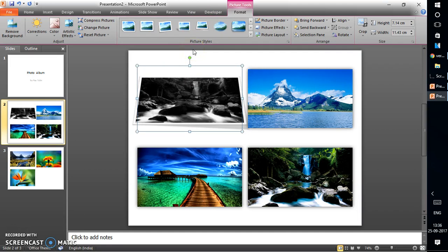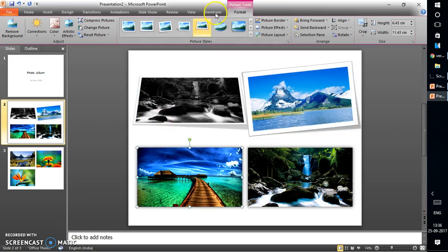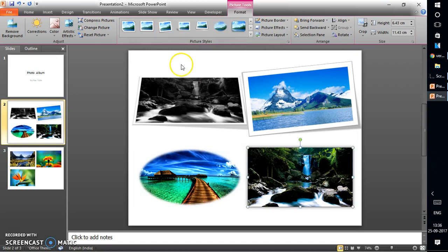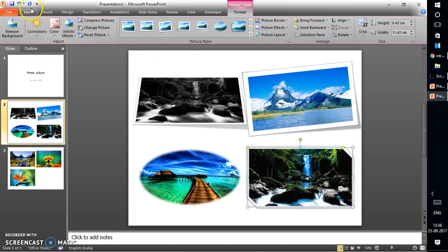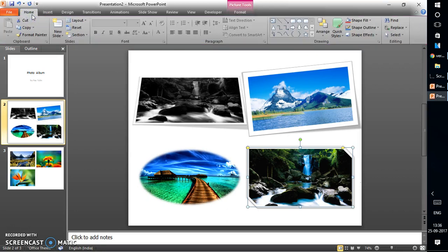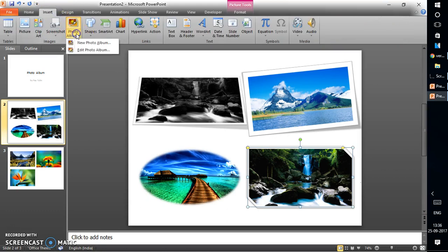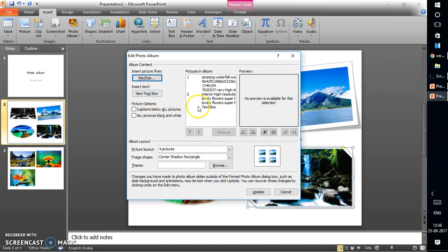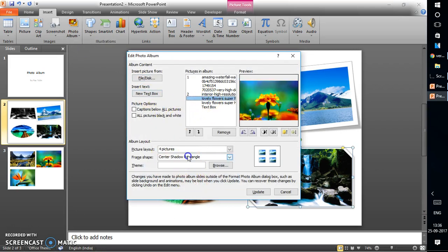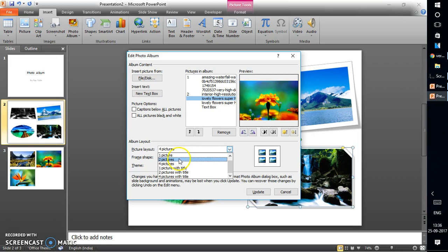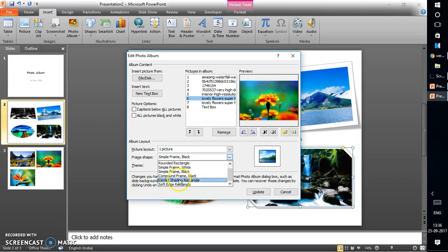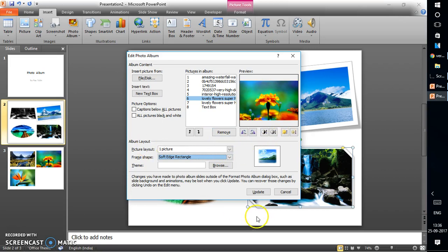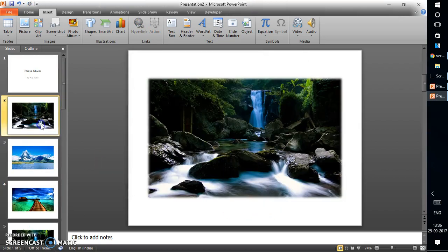This is how the photo album looks in PowerPoint — you can make it look more professional. If you've already created an album and want to edit it in bulk, go to Insert → Photo Album → Edit Photo Album. There you can remove pictures, change the layout, switch to black and white, or change the frame style — for example, select Soft Edge Corner — then click Update.